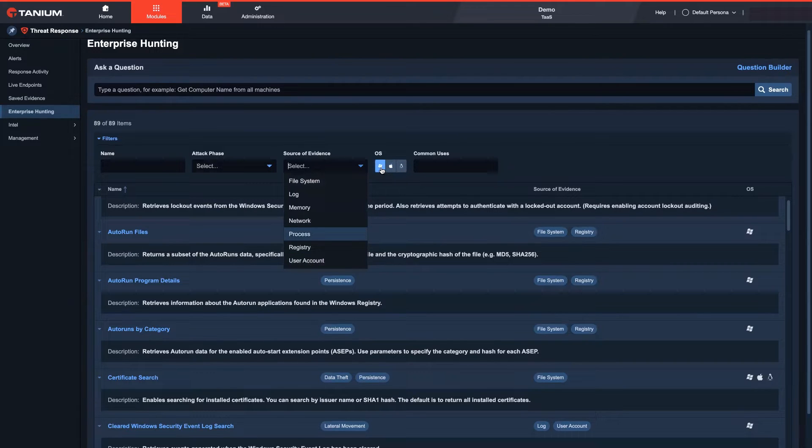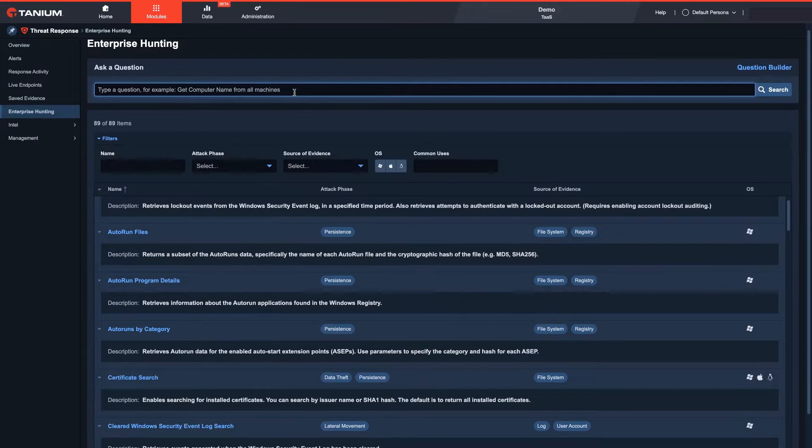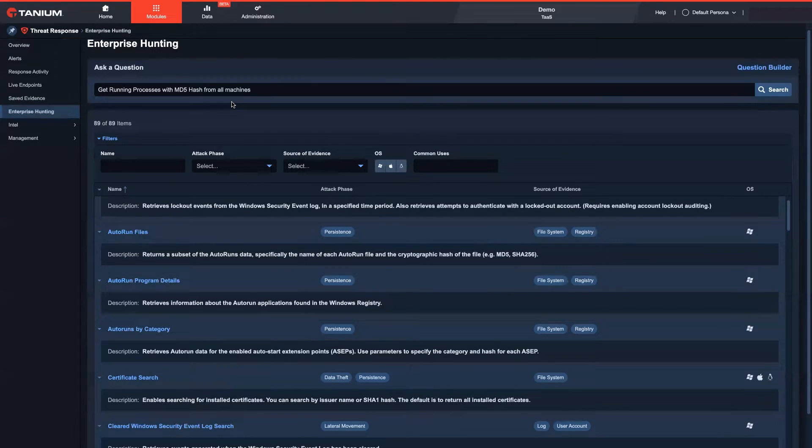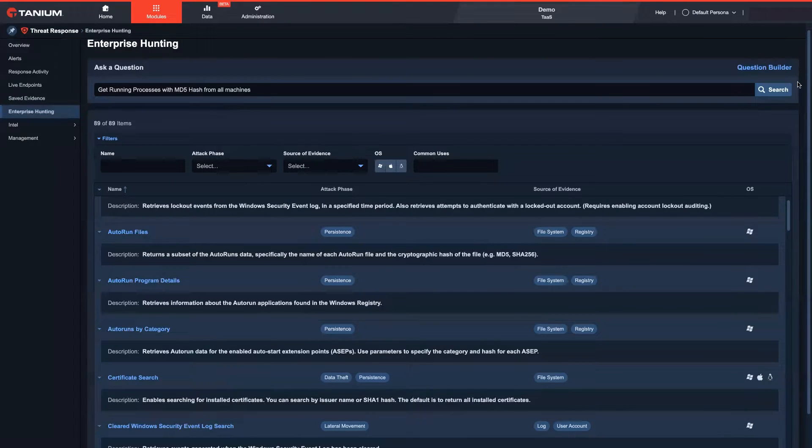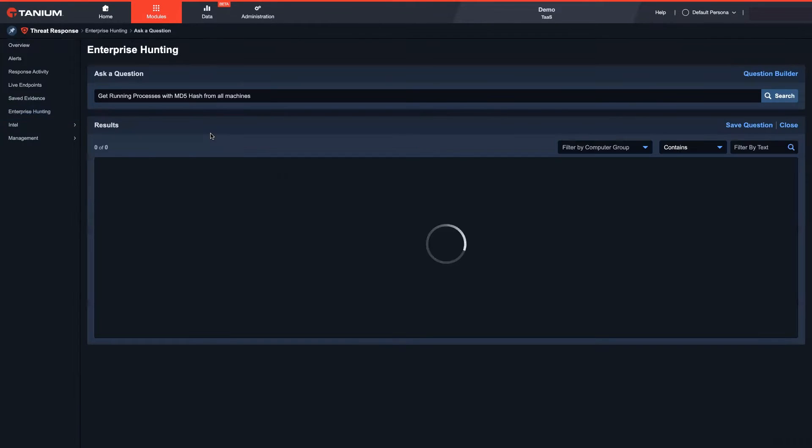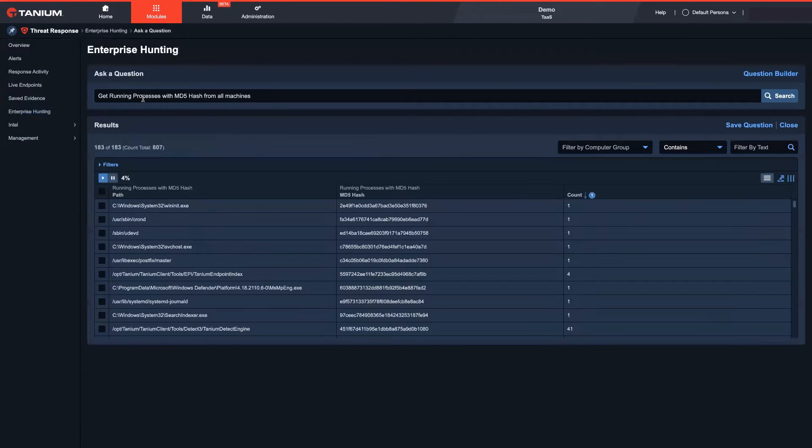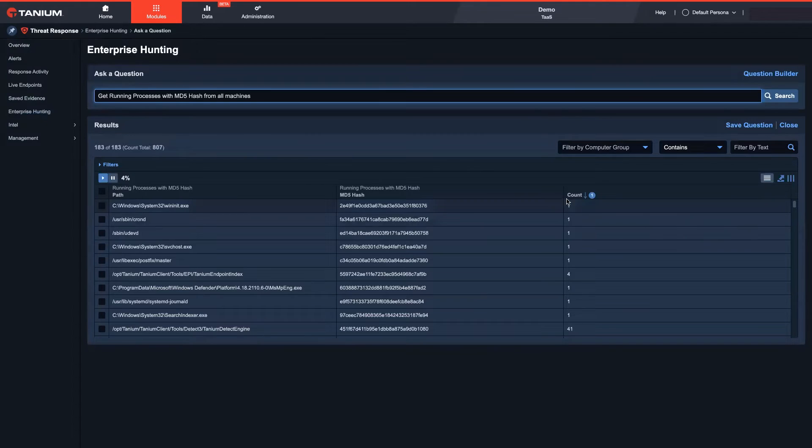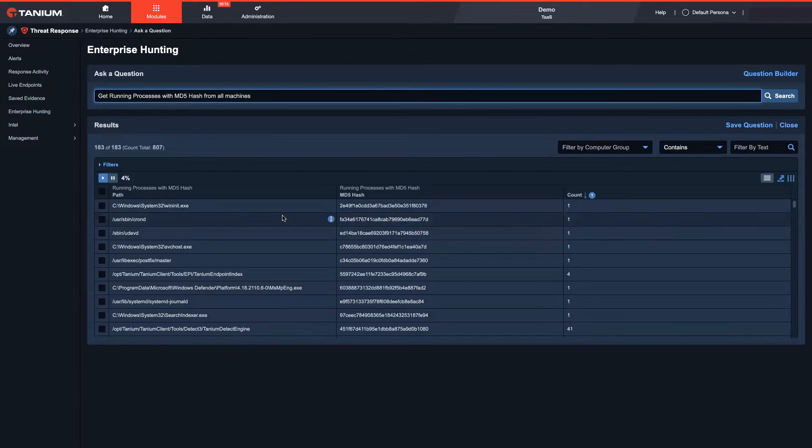In addition, threat hunters can come up with their own customized questions around processes, applications, file system activities, and configuration changes. For example, I can ask a question around running processes and look for suspicious paths or outliers in my environment.